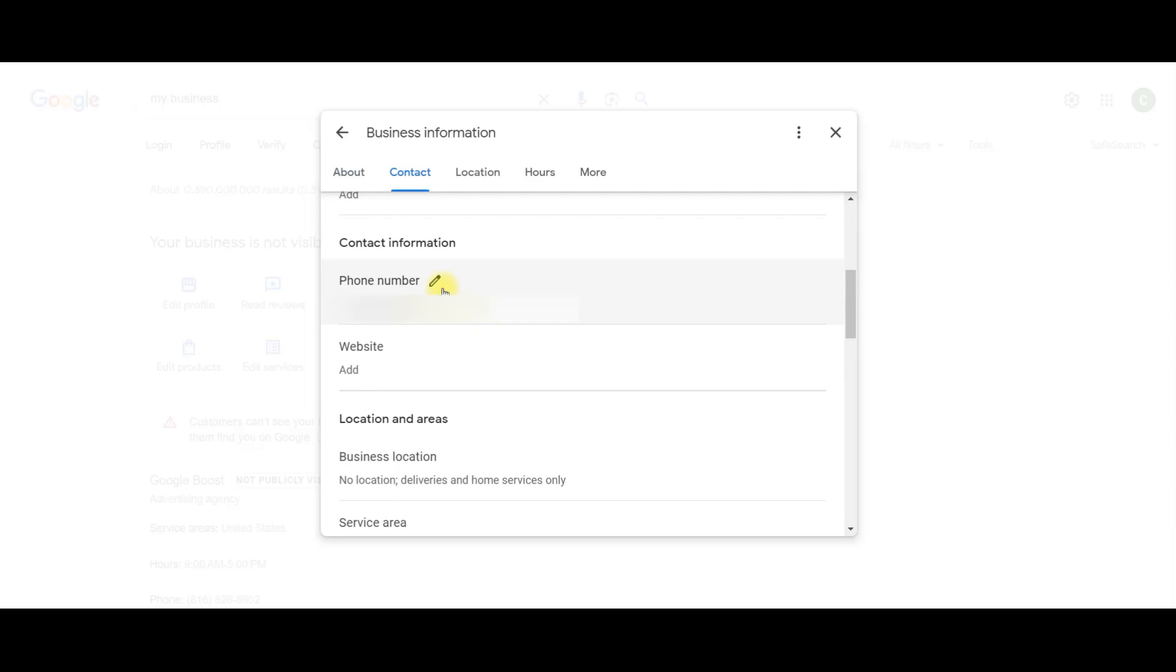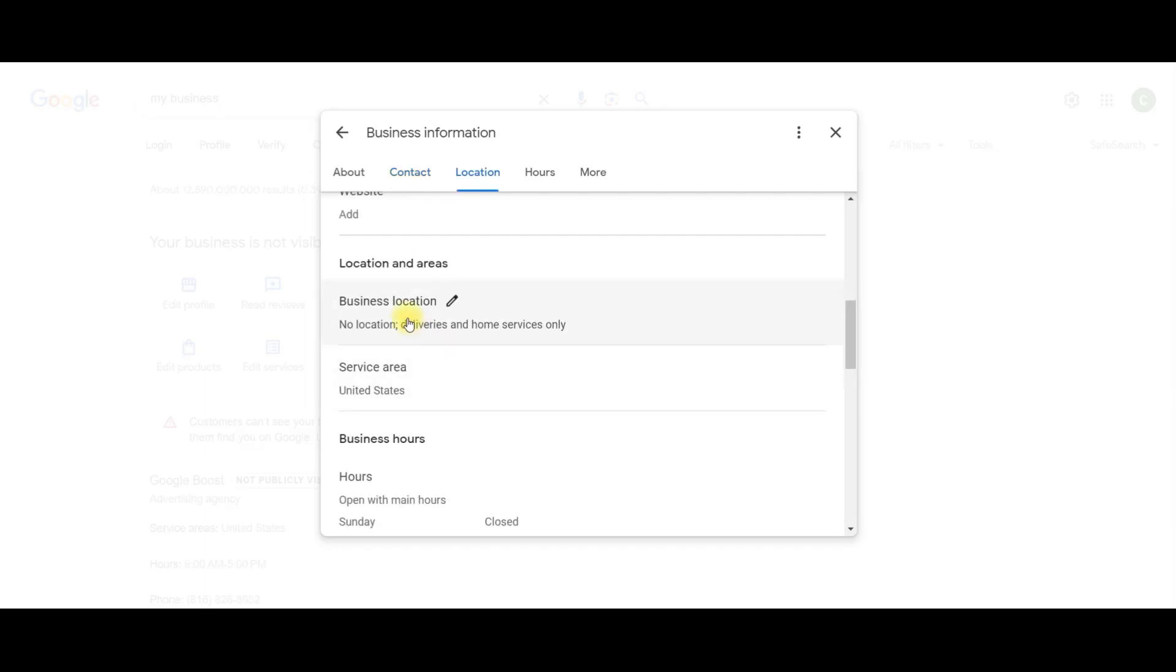Phone number, we should have got on part one, but this is pretty easy. Just put in your phone number. Website. So you should have got this on part one, too. But if you haven't, this is another thing that makes your account trustworthy, is having a website.